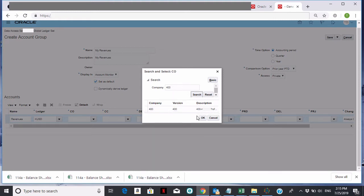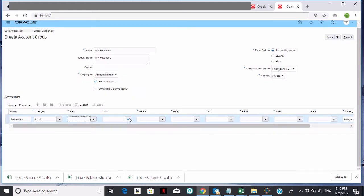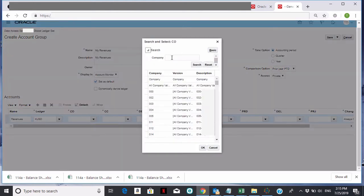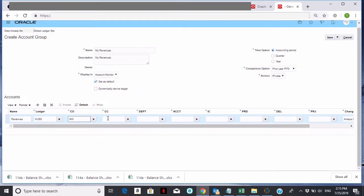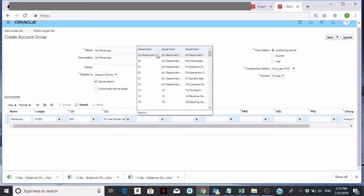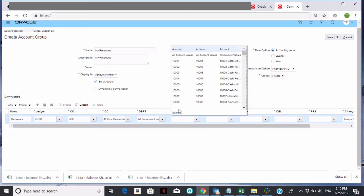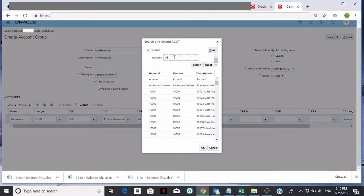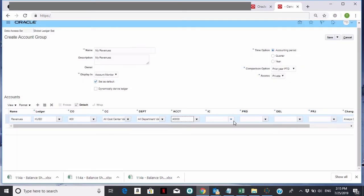So I'm going to choose 400 and click OK. For call center, I'm going to choose all call centers. For department, I'm going to choose all departments. For account, I want revenues — I know that revenues is 40,000, so I'll type that in, hit search, select it, and say OK. For intercompany, I want to choose all. Product — all. Delivery type — all. Project code — all.